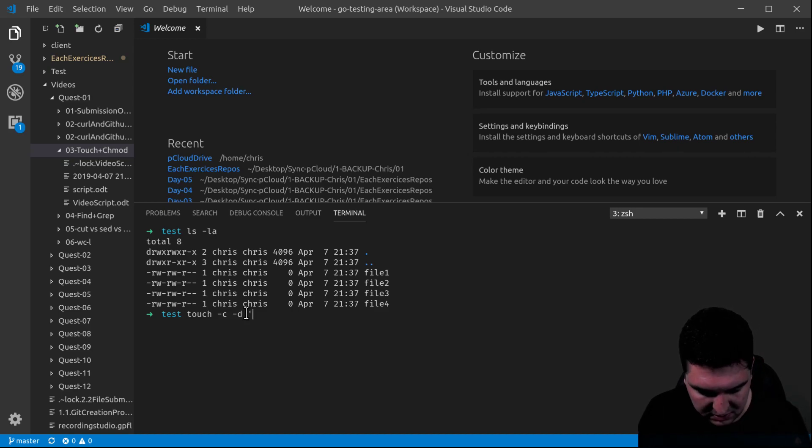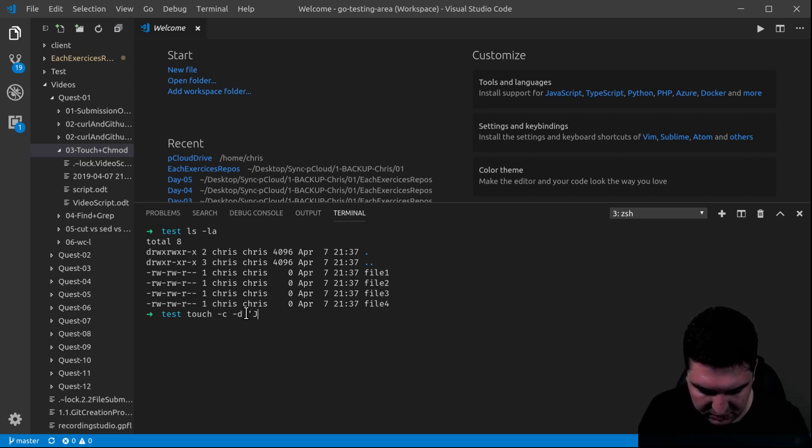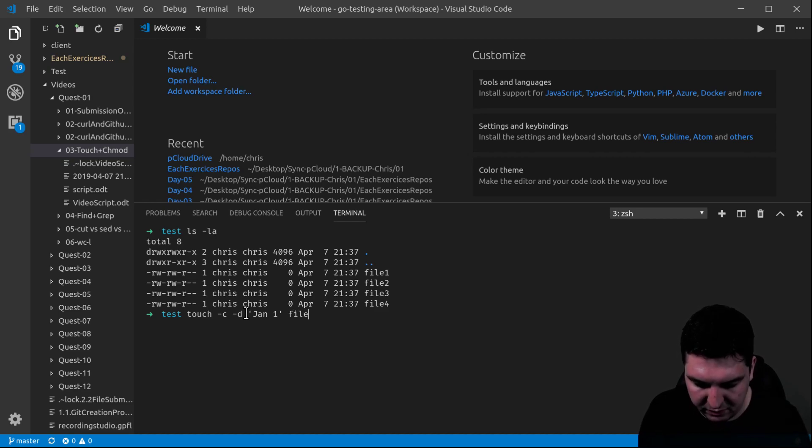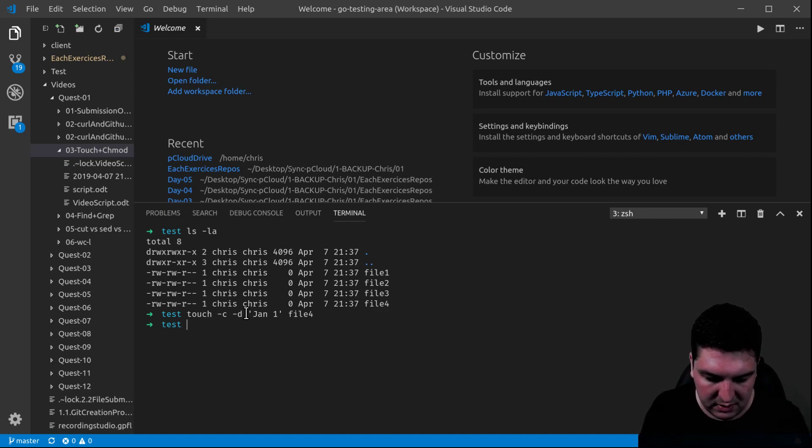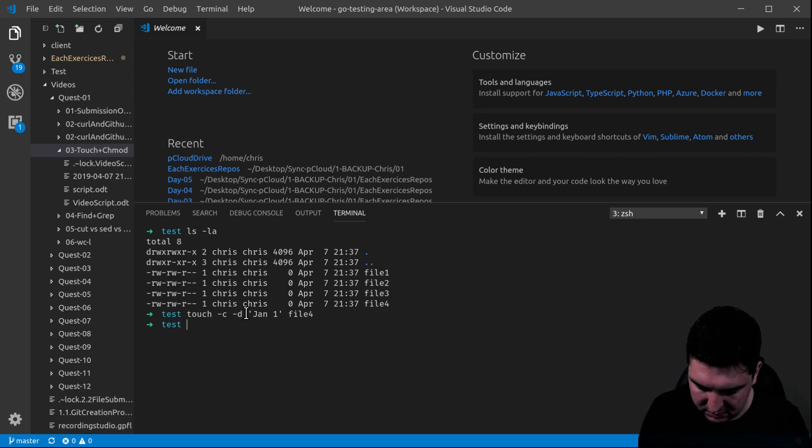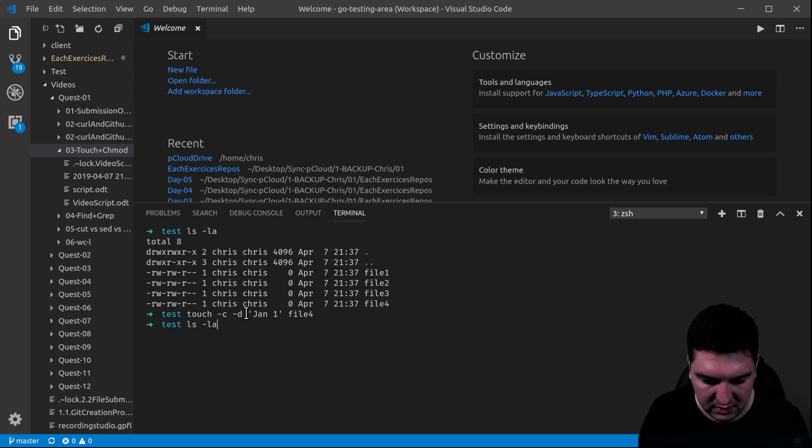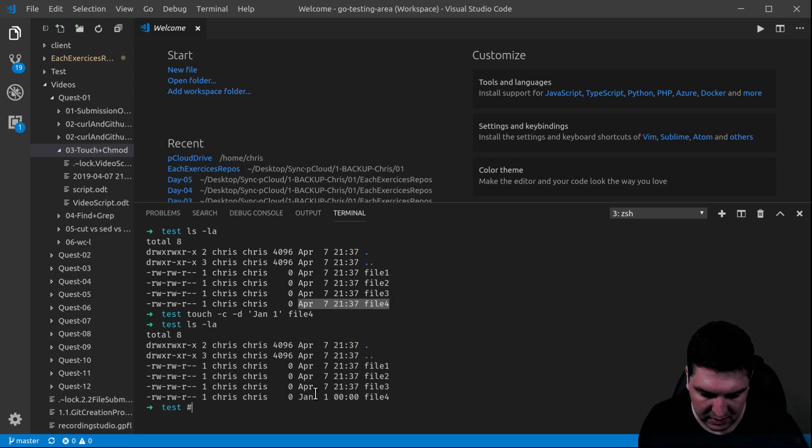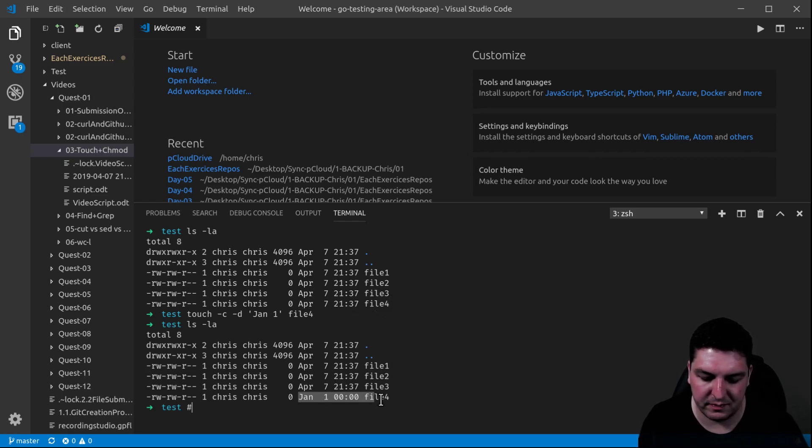Let's change the date to January 1st, for example, for file number 4. And there you go. So, let's compare it. Here, April 7. And here now, January 1st.